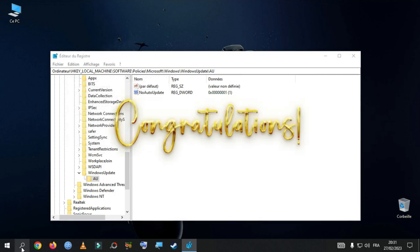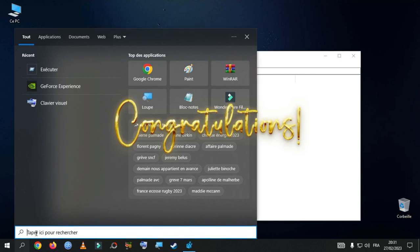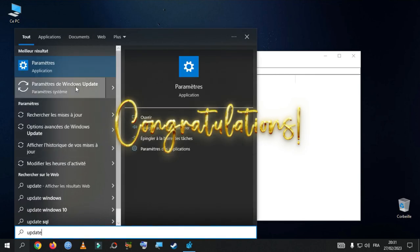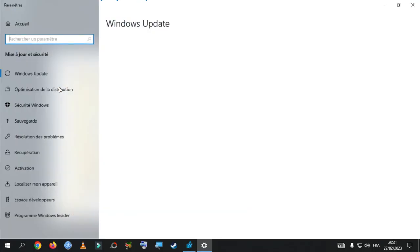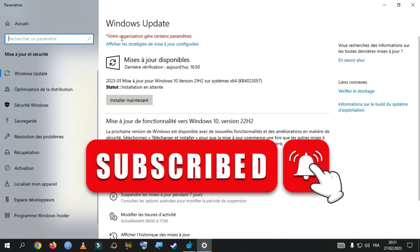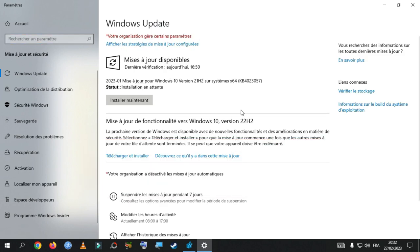So, in this manner you have successfully disabled Windows Update permanently in your Windows computer. Guys, if you have liked this video, please hit the like and subscribe. I'll see you in the next video. Have a wonderful day!